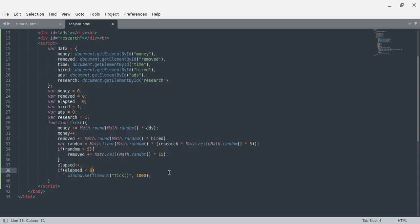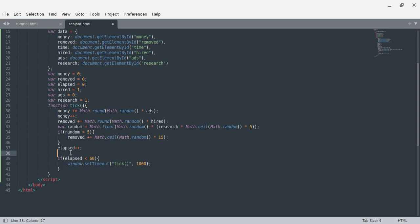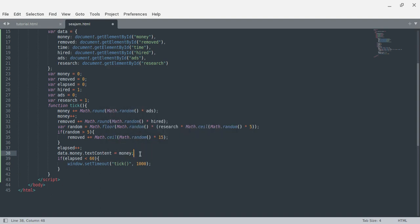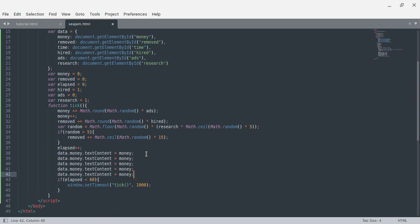We only want to have another frame if elapsed is smaller — we only have one minute to play. This is actually not necessary but I'm going to add more code here. Then we have hired. We now need to add buttons so that we can buy things. We want to update all this stuff: data.money.textContent equals money — oh god, that's going to take forever. So I just need removed, time, hired, ads, and research.